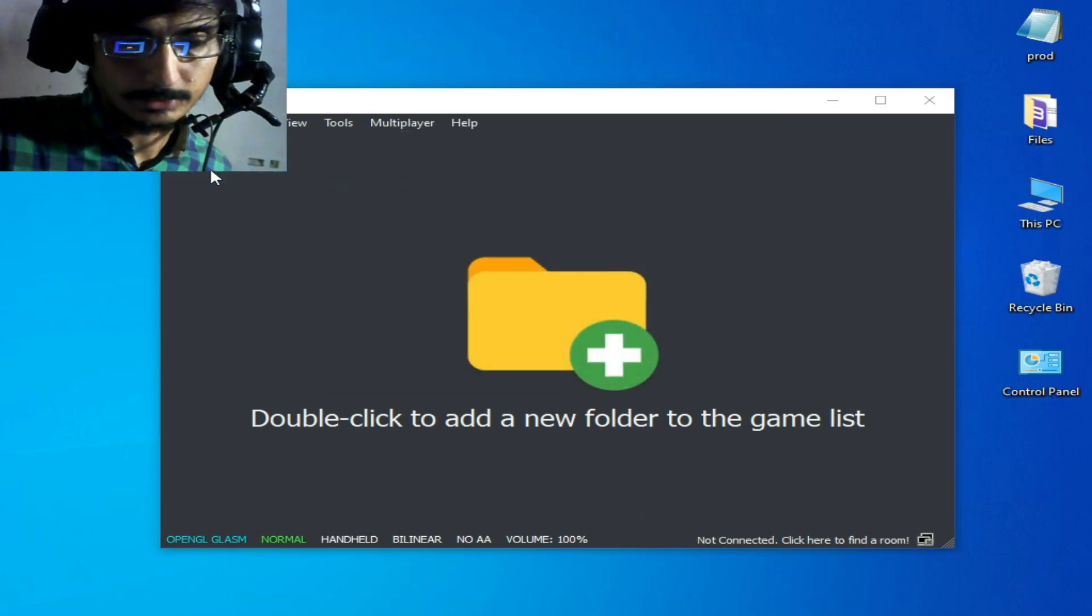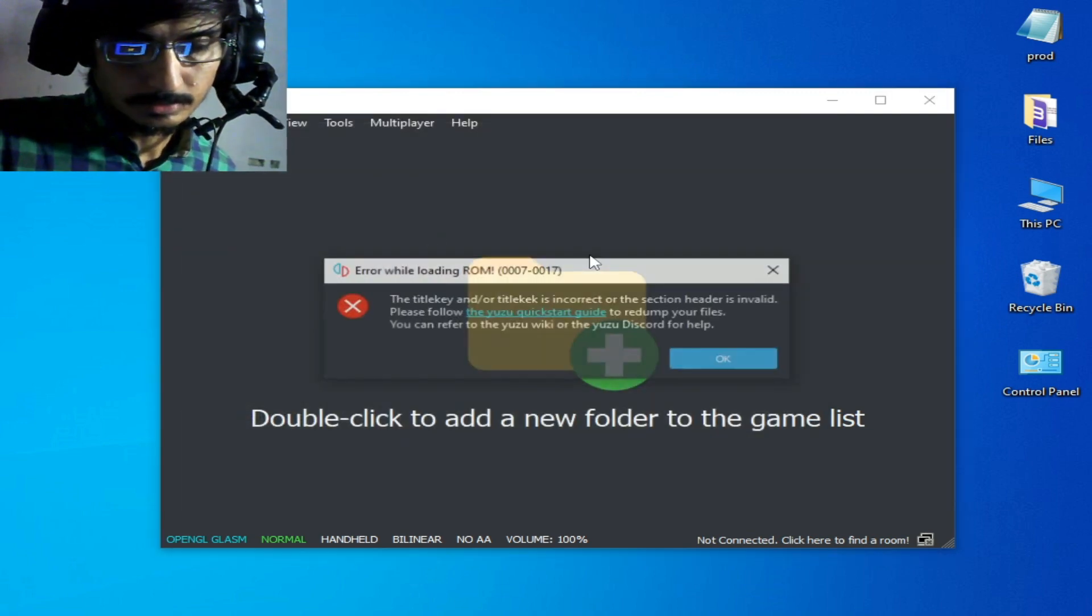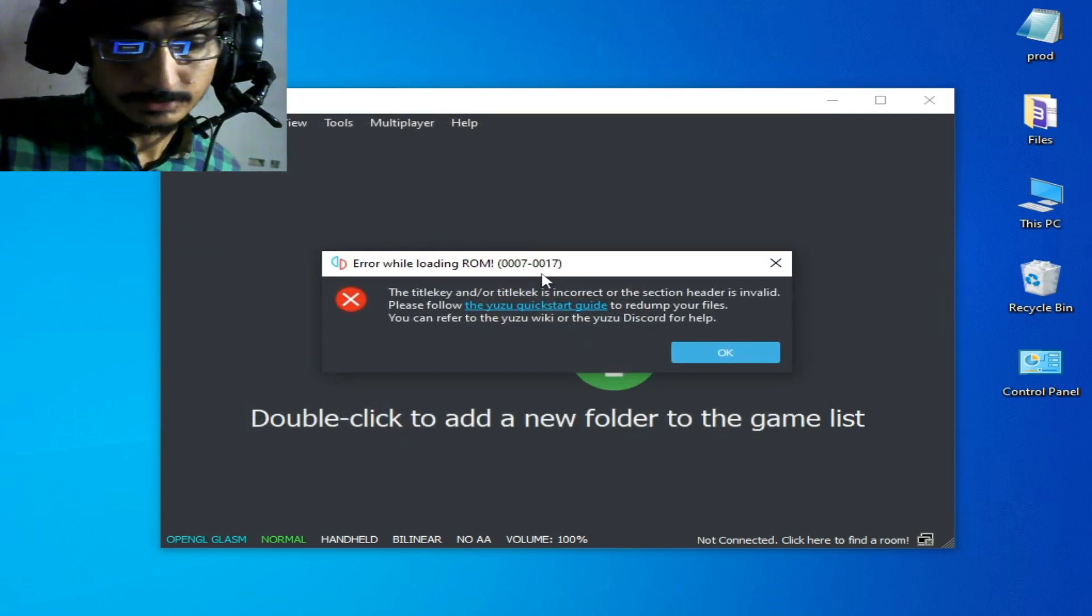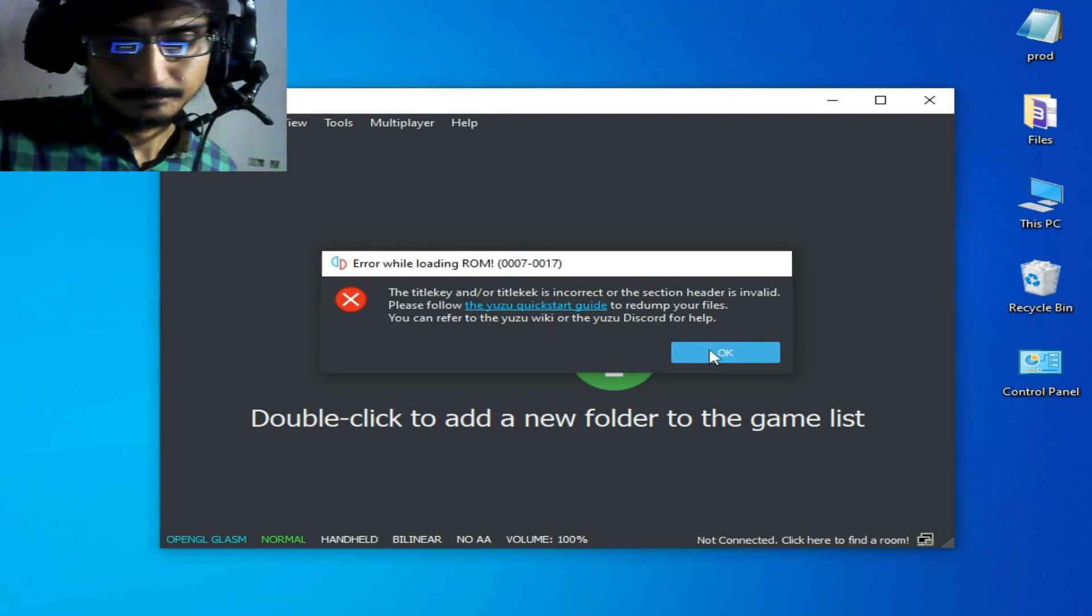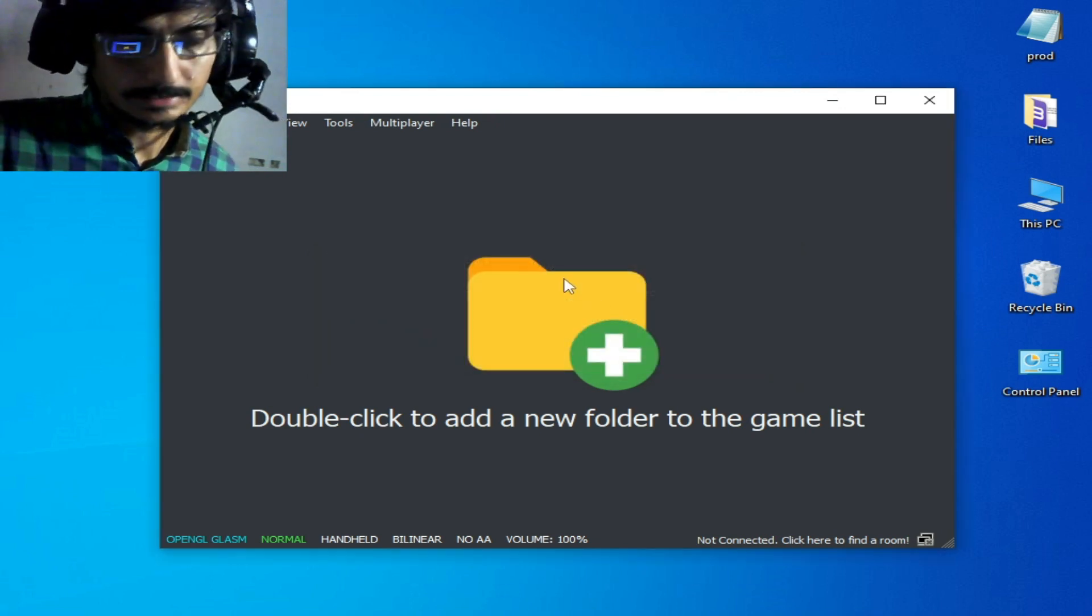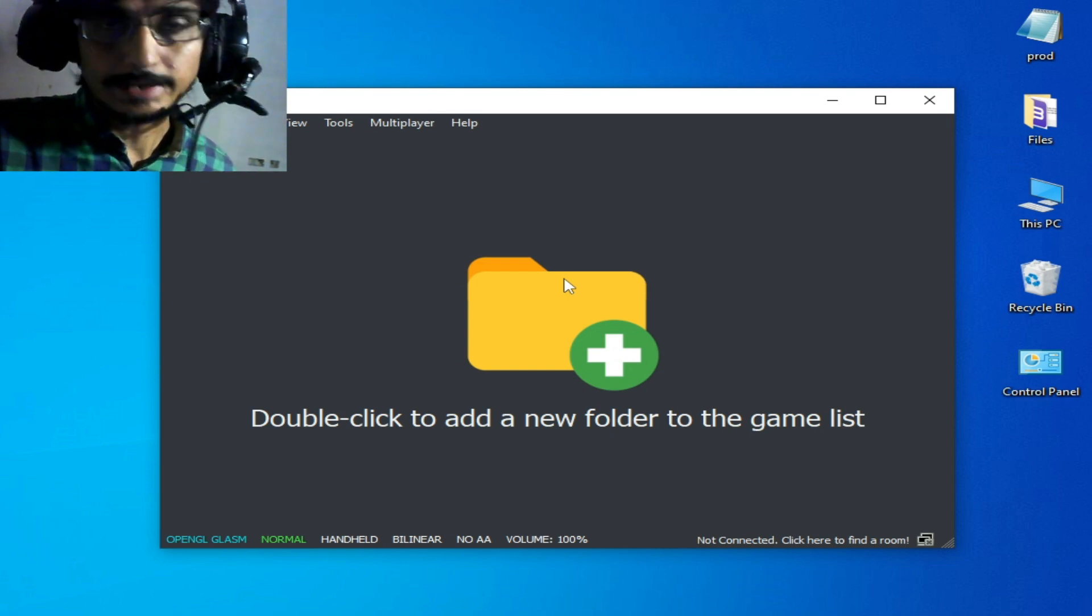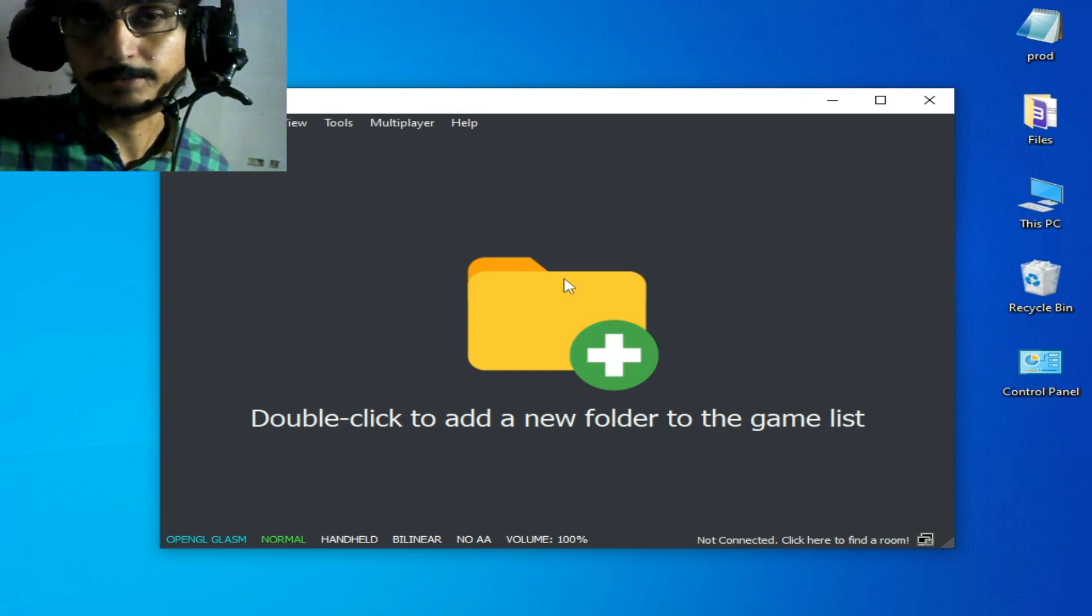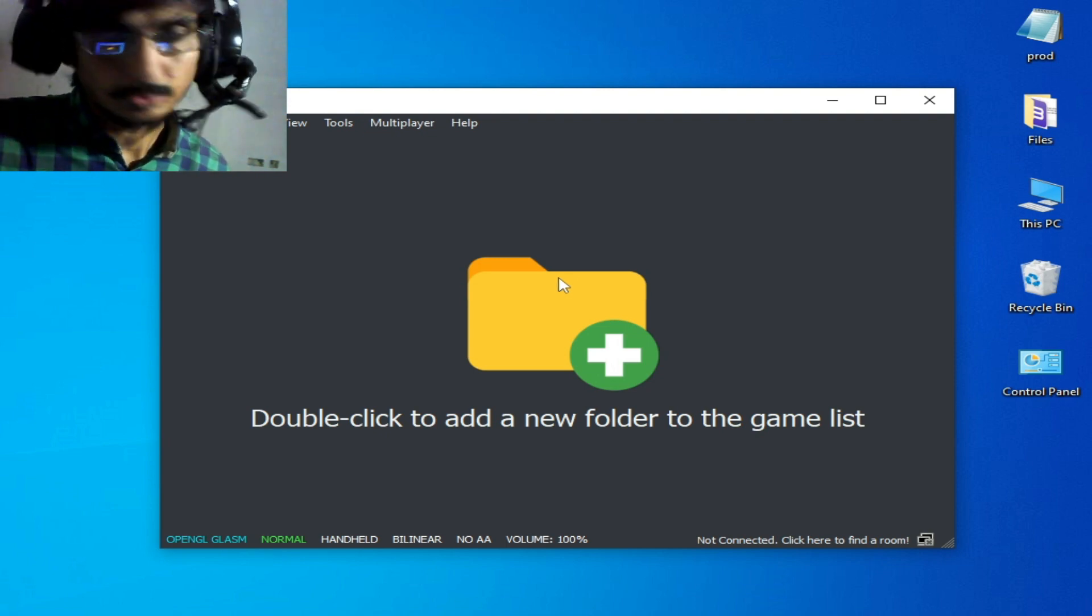You can see this error appearing, and I'm going to show you how we can fix this error for the Yuzu emulator. I have different solutions, so do not skip any part of this video.